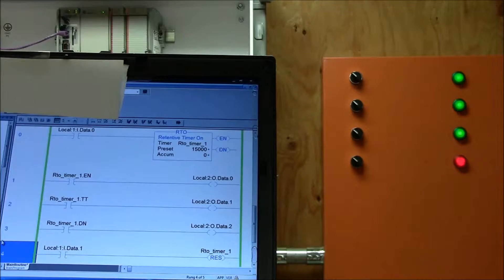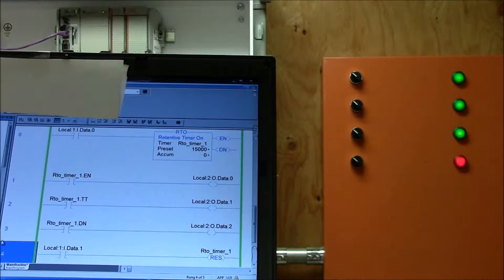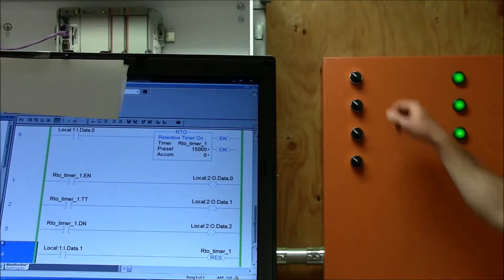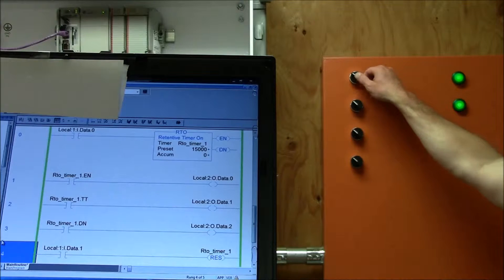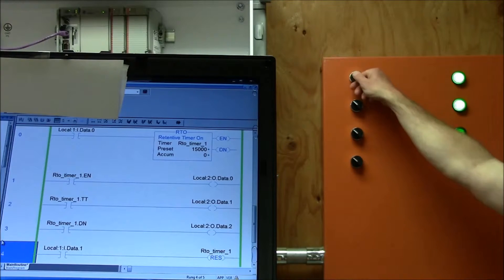Alright, we have a retentive timer on. Notice when I hit selector switch 1 what happens.